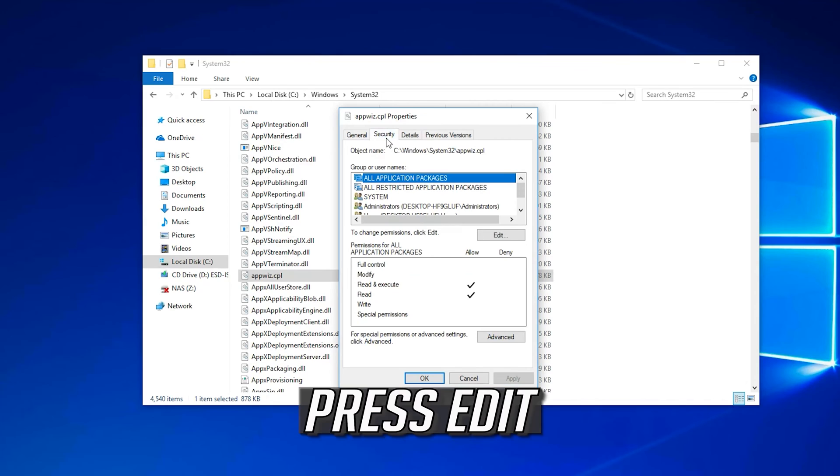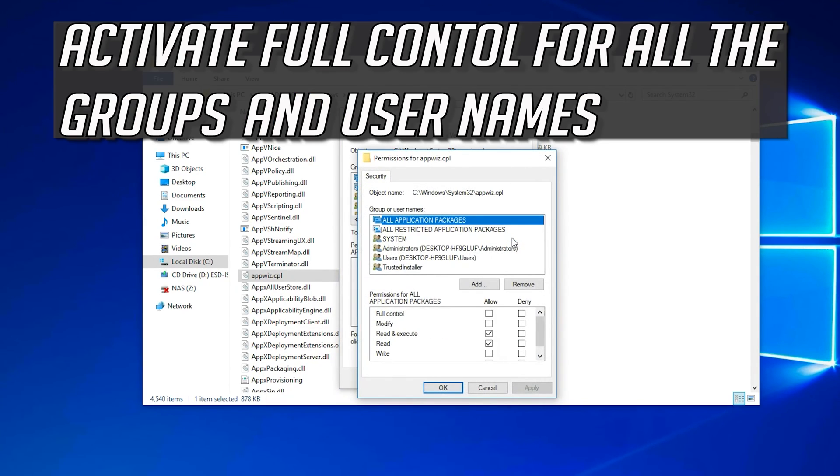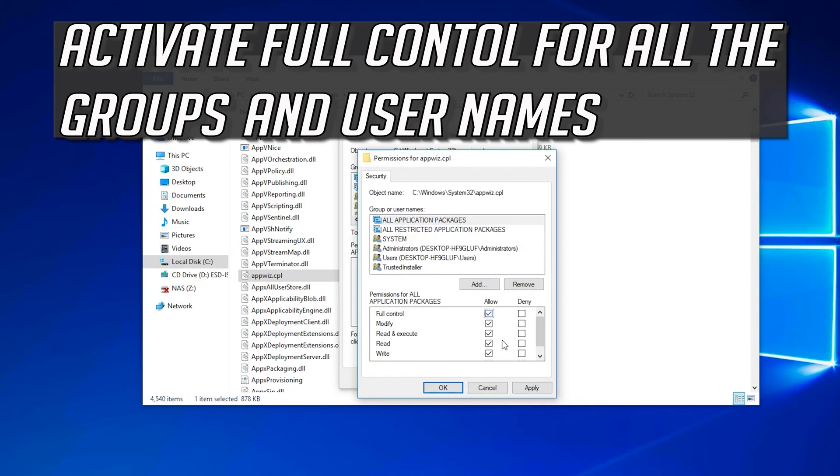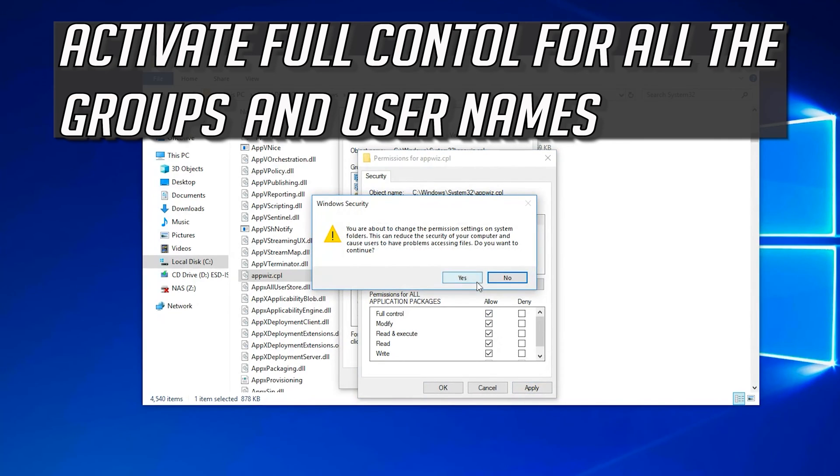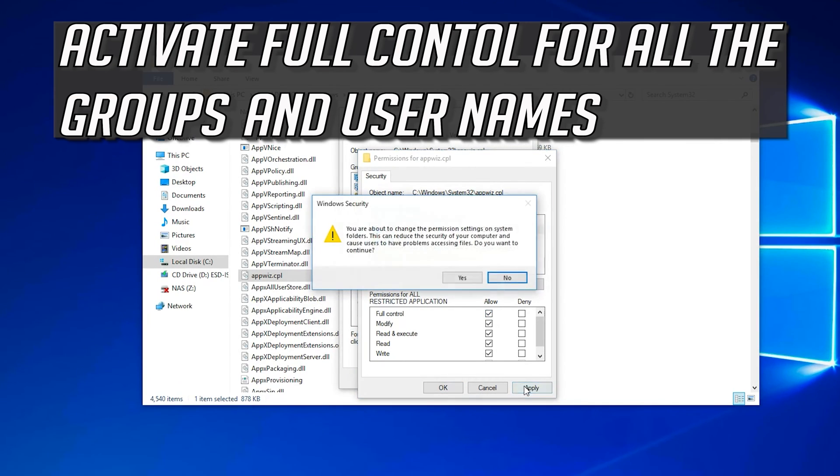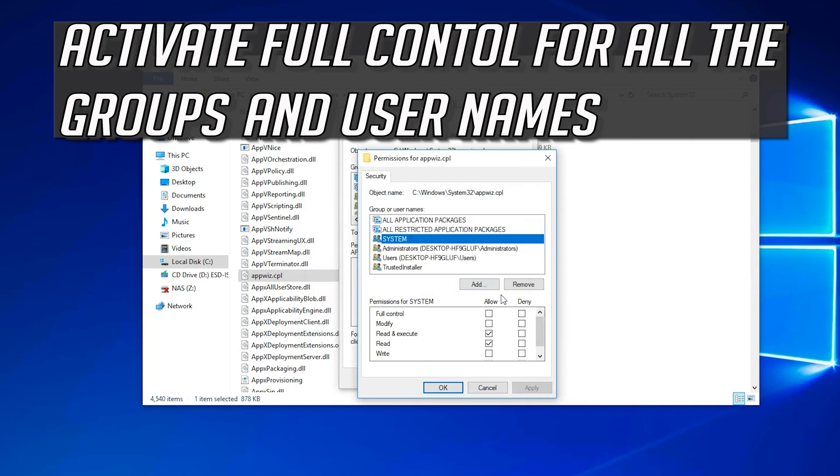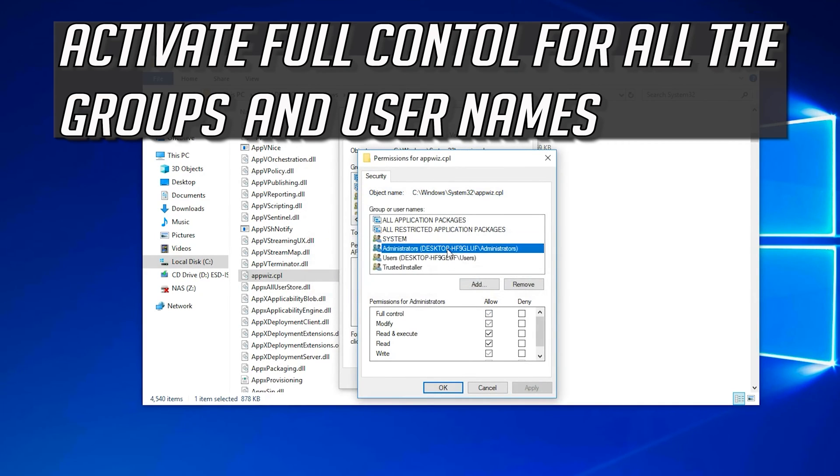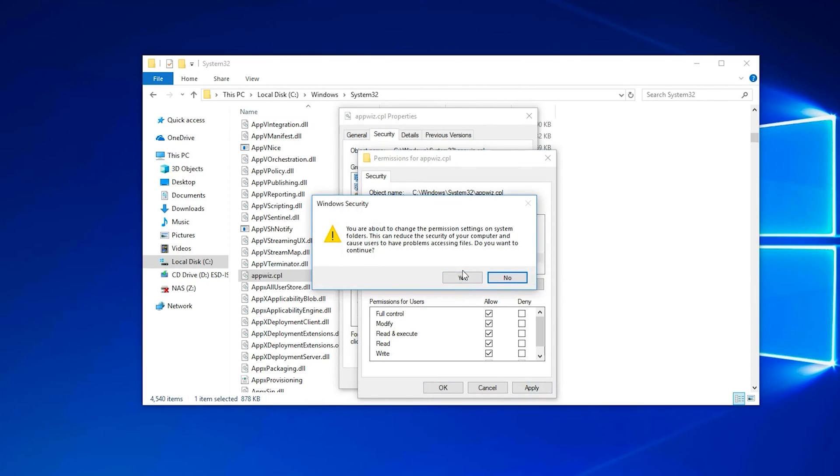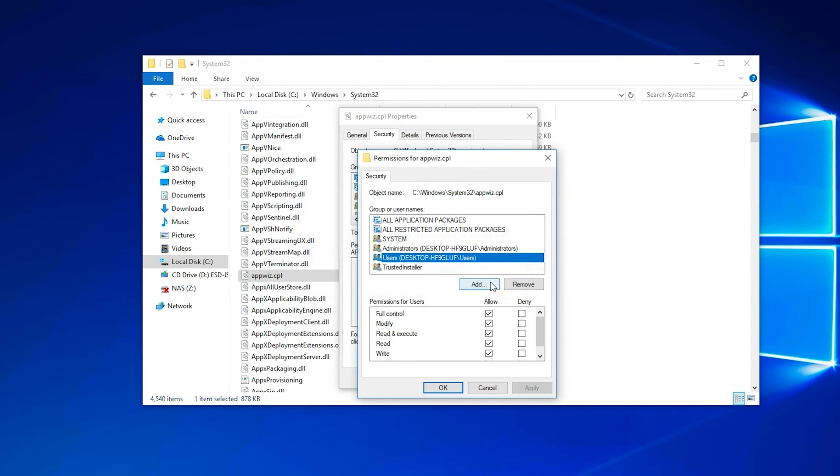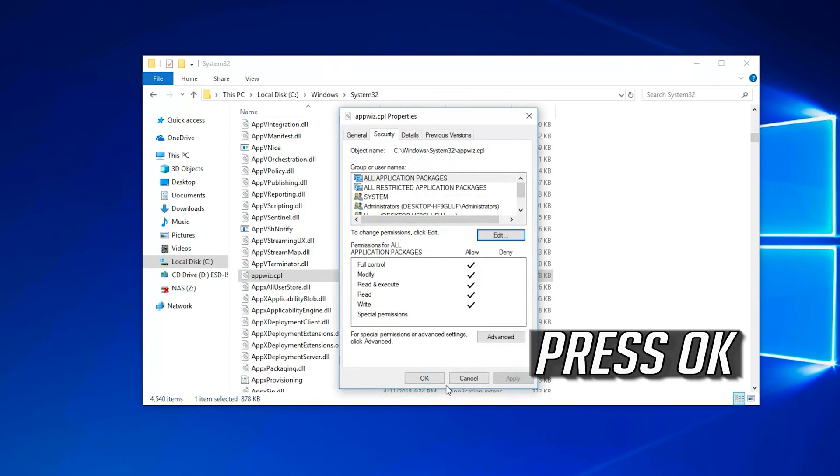Press Edit. Select Full Control for all the groups and user names. Press OK. Press OK.